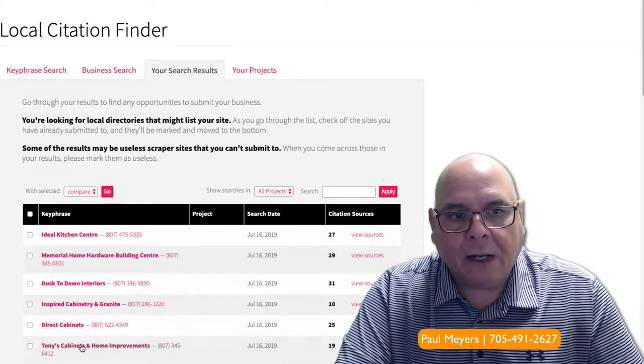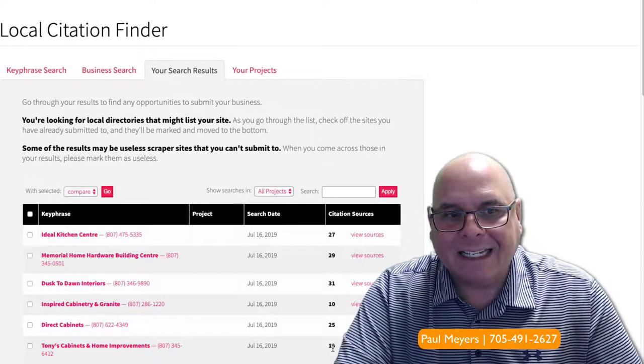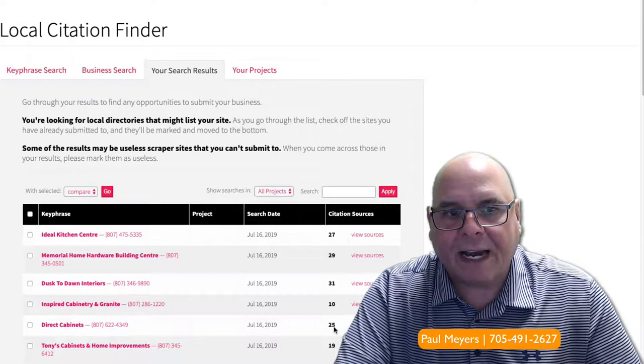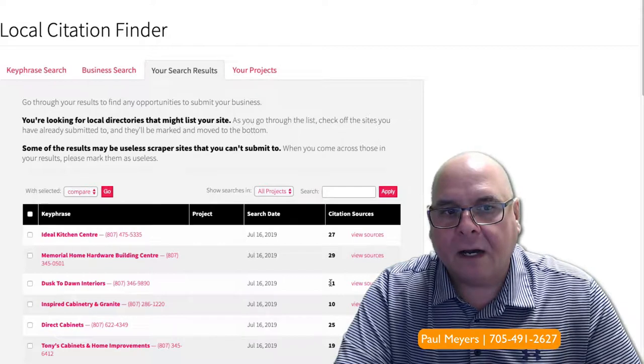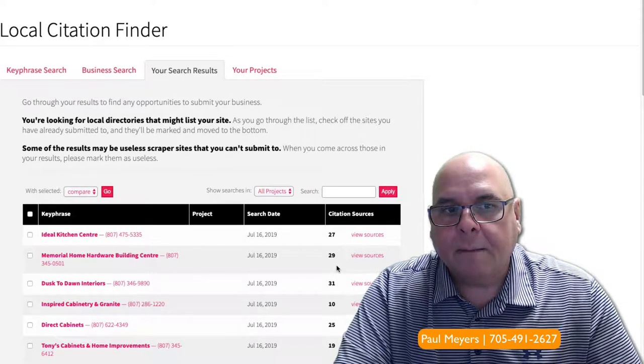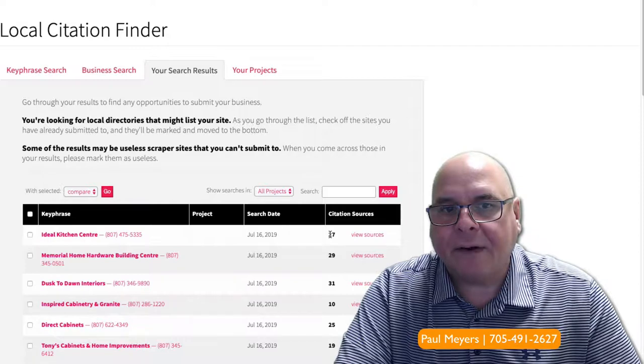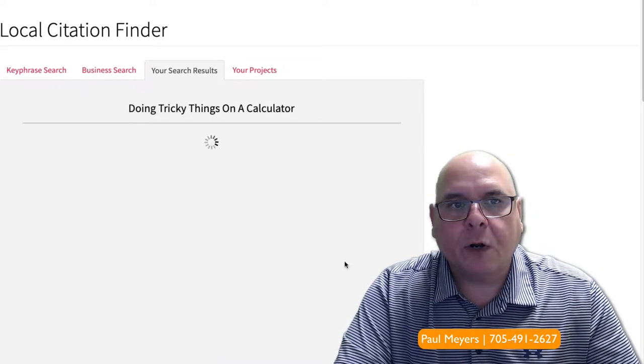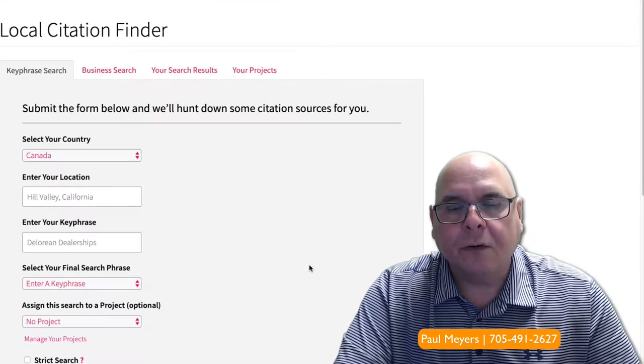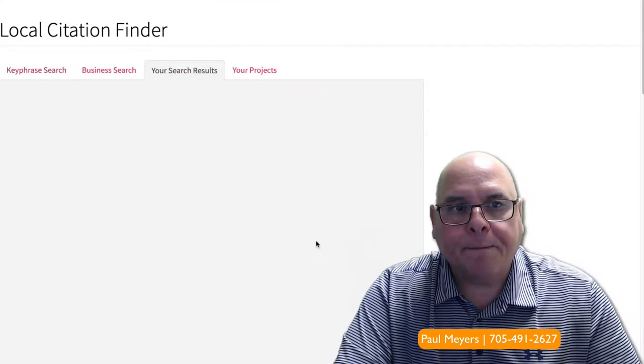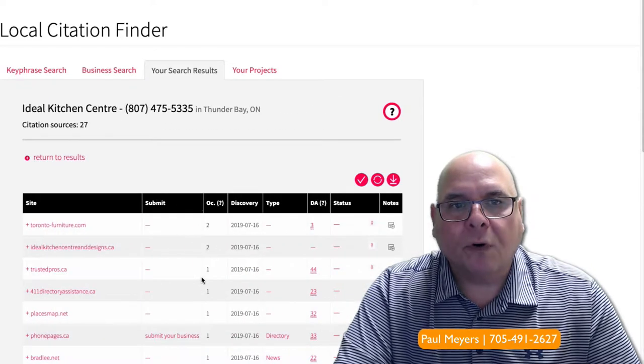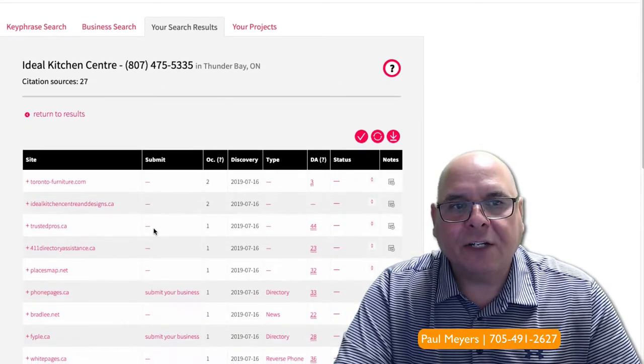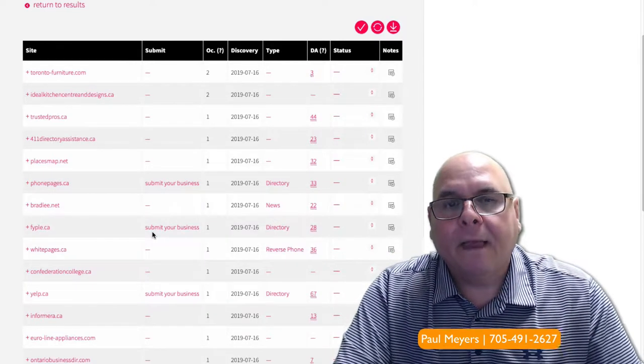Currently, when I look at some of your competitors, Tony's has 19 citations, Direct Cabinets 25, Inspired Cabinets 10, Dust of Dawn 31, Memorial 29, and you guys at 27. It's fairly straightforward to go into this tool. We pay for this tool, but you can go into this tool and easily add more citations. The more citations you have, the better chance you'll have at showing up in Google's map deck.